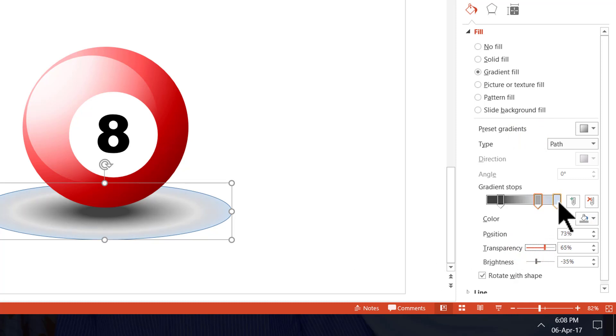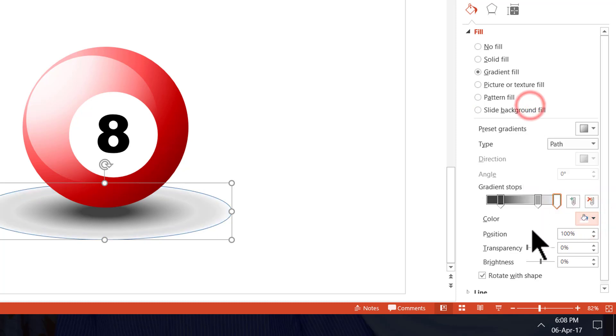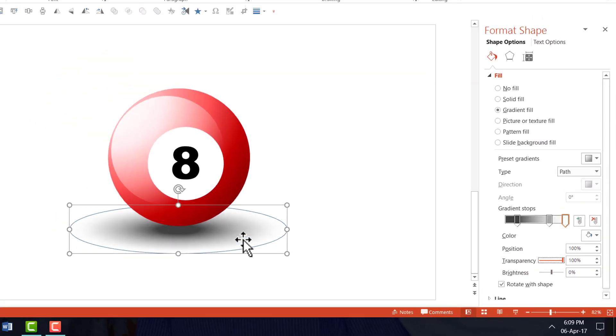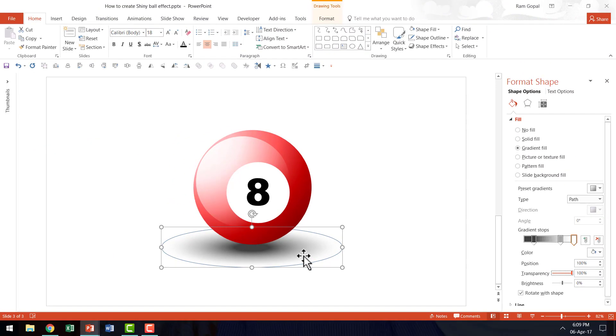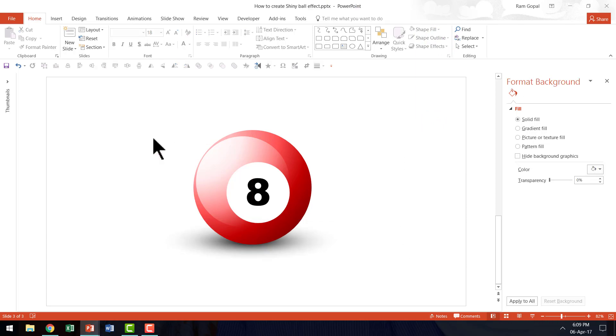Somewhere close to around 57 to say around 70% is good enough. And the last one is going to be in white color. And it is going to be in 100% transparency. Now, this is the effect that you would create. Let us go to shape outline and say no outline and let's move it up. You can see that the shadow is very natural. And now we have completed our beautiful shiny ball effect in PowerPoint 2013 or 2016.